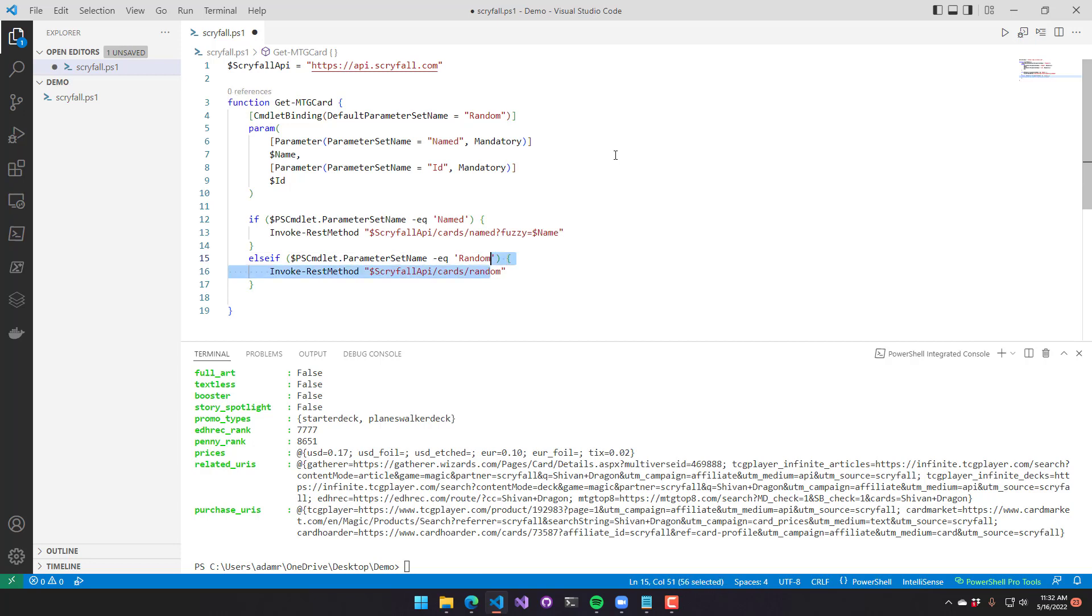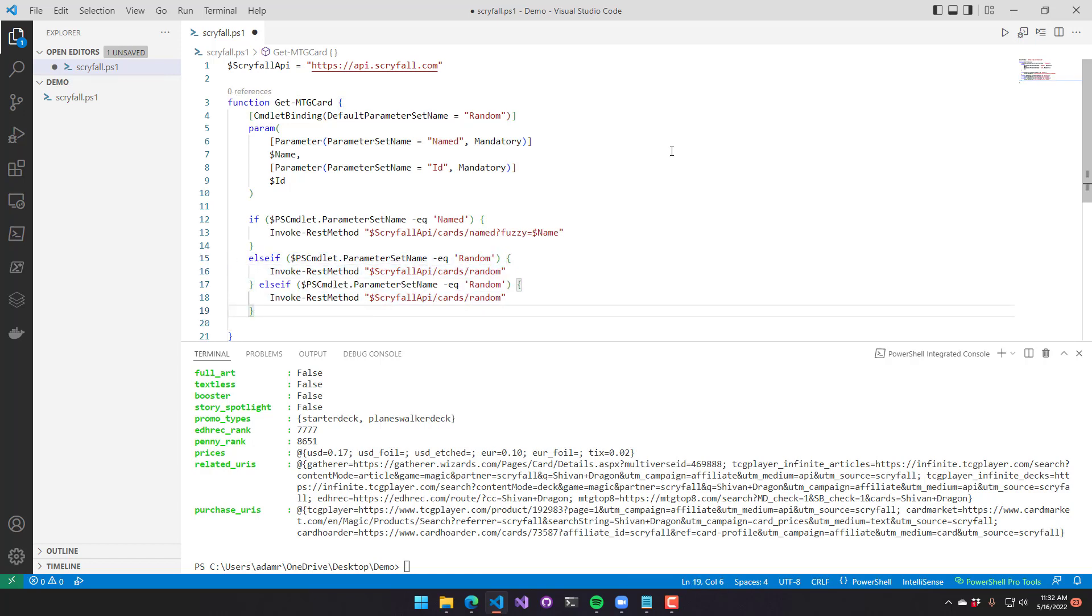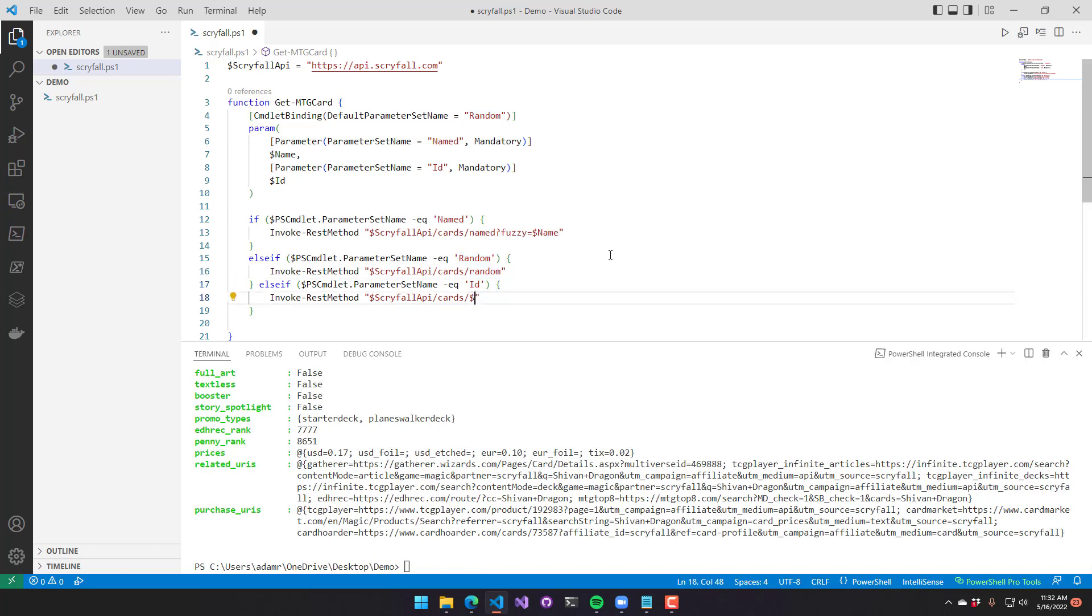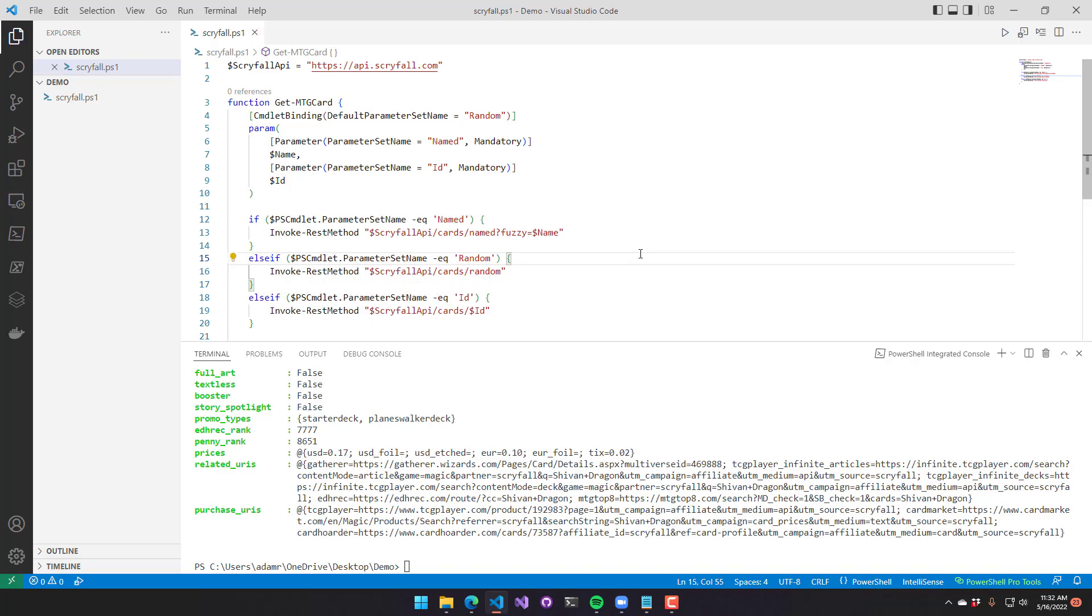And then I will duplicate that, and I will look for the ID parameter set. And we'll call a different Scryfall API to actually look up the card based on ID.